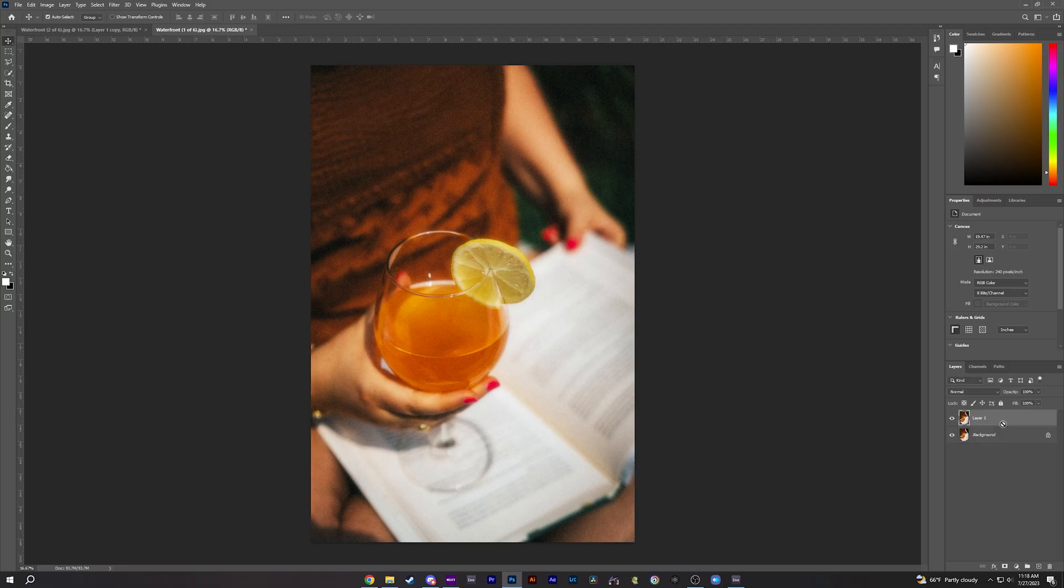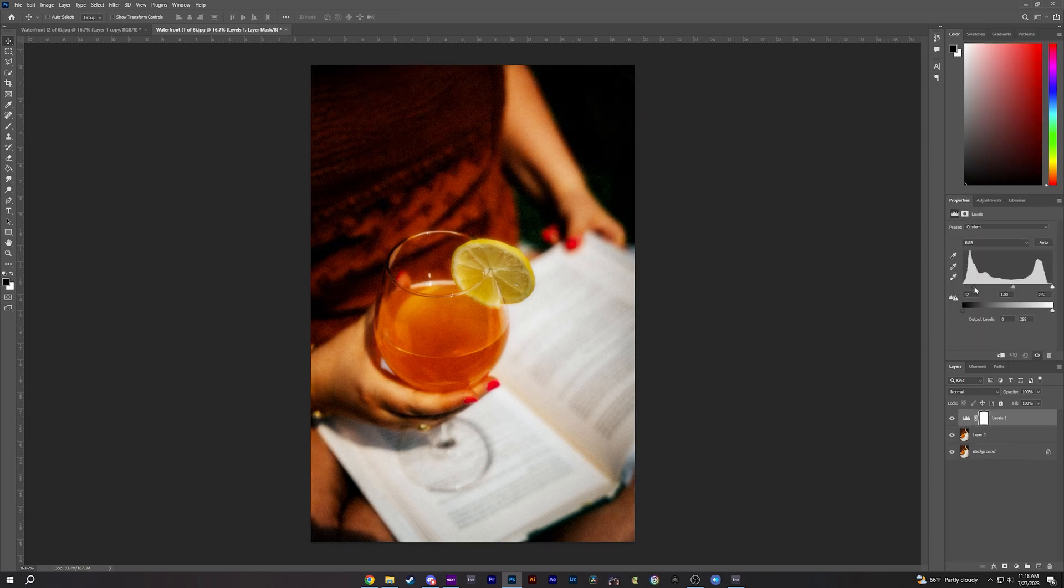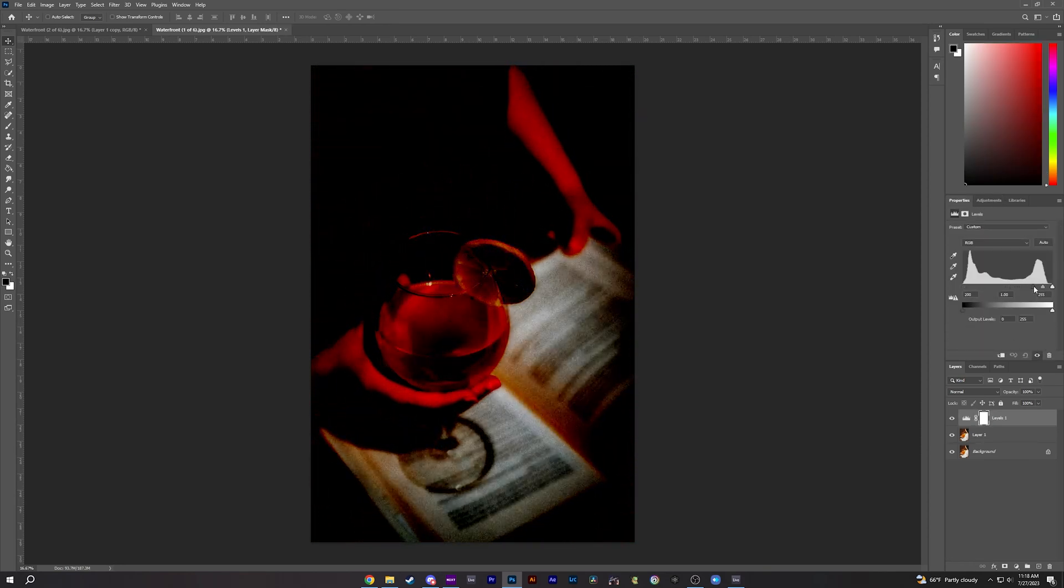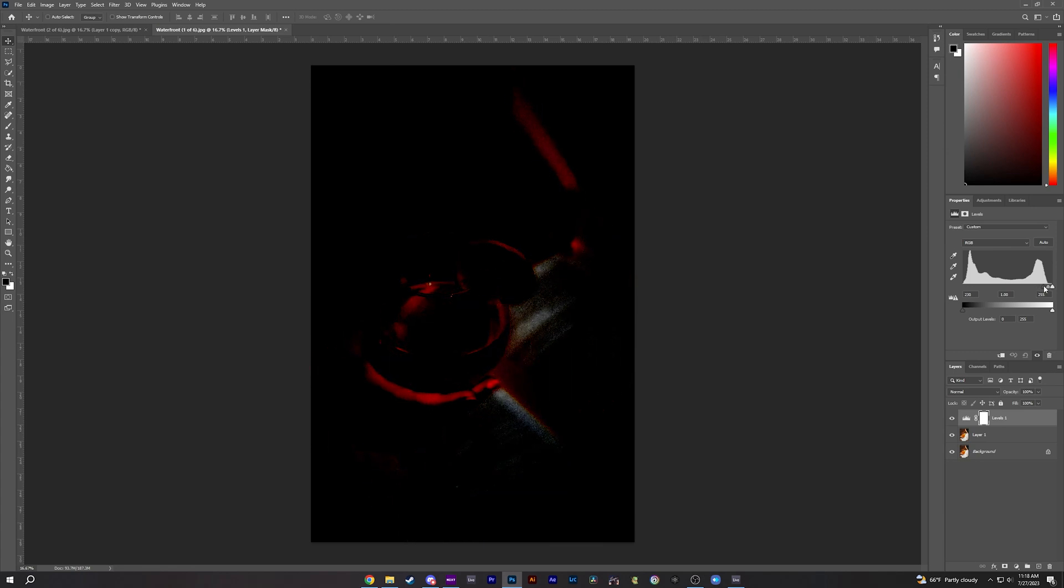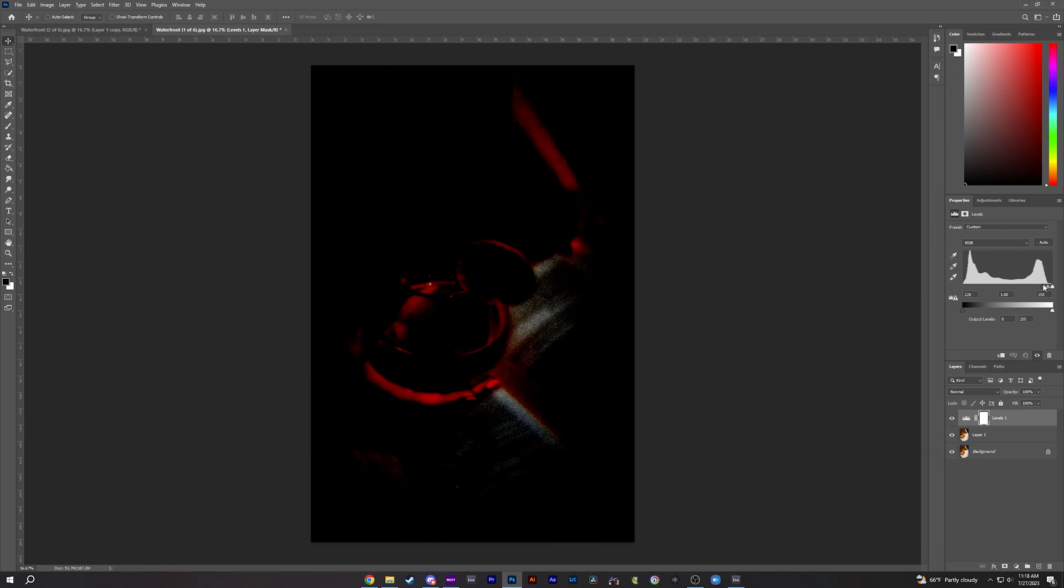Go ahead and duplicate your background layer. Go to your Adjustments, go to your Levels. Once you get into your Levels, we're going to click and drag this until we get right about there.